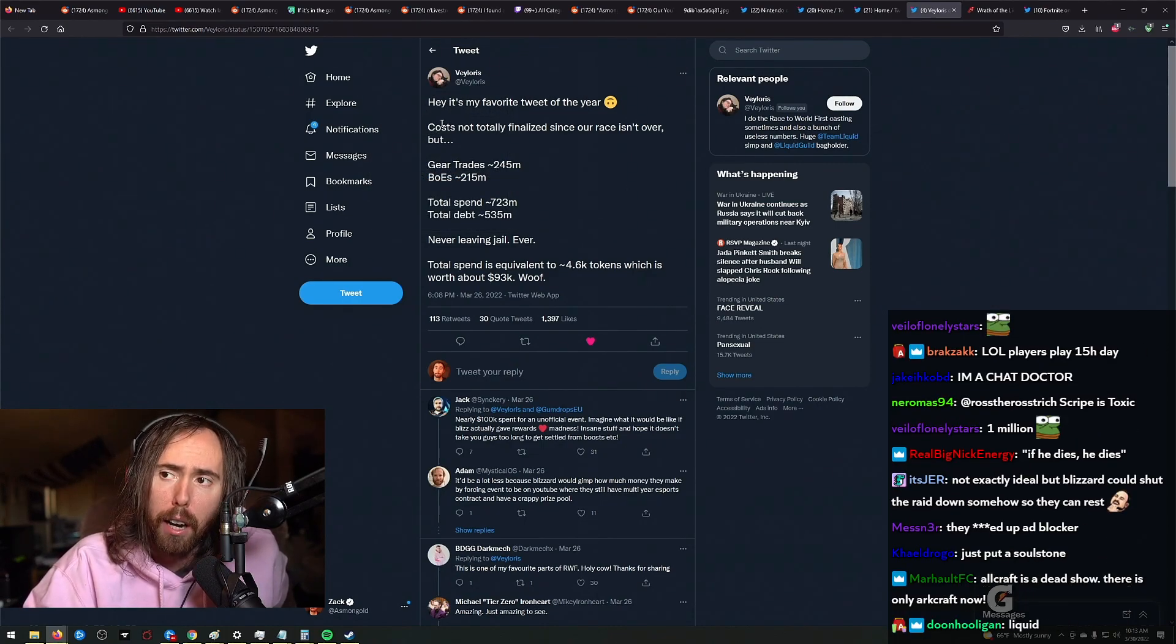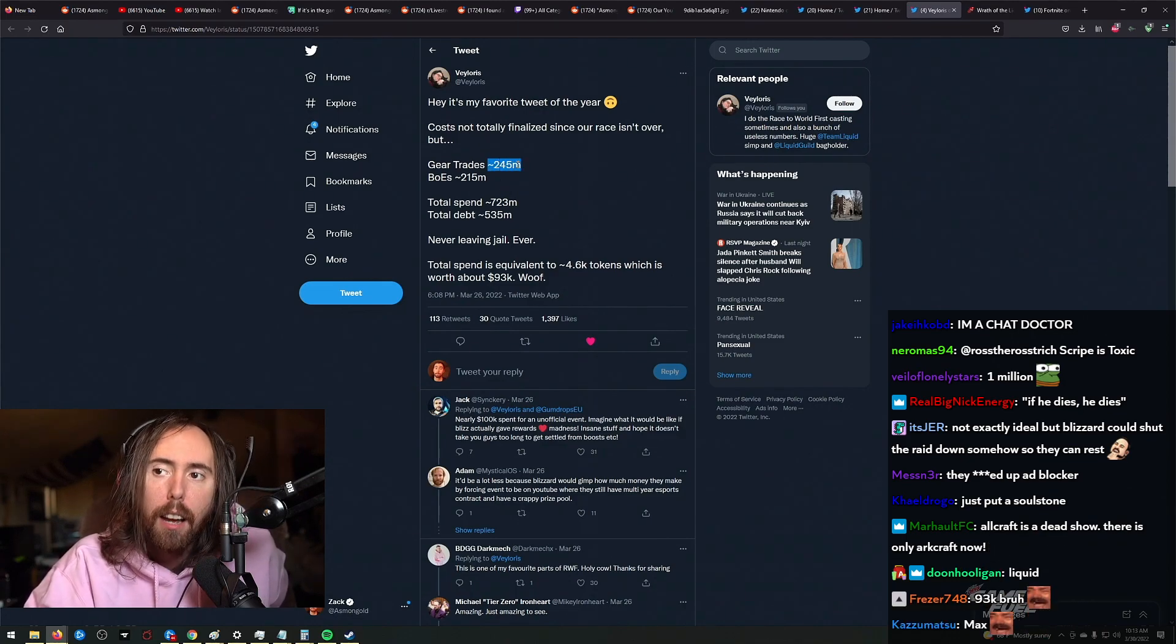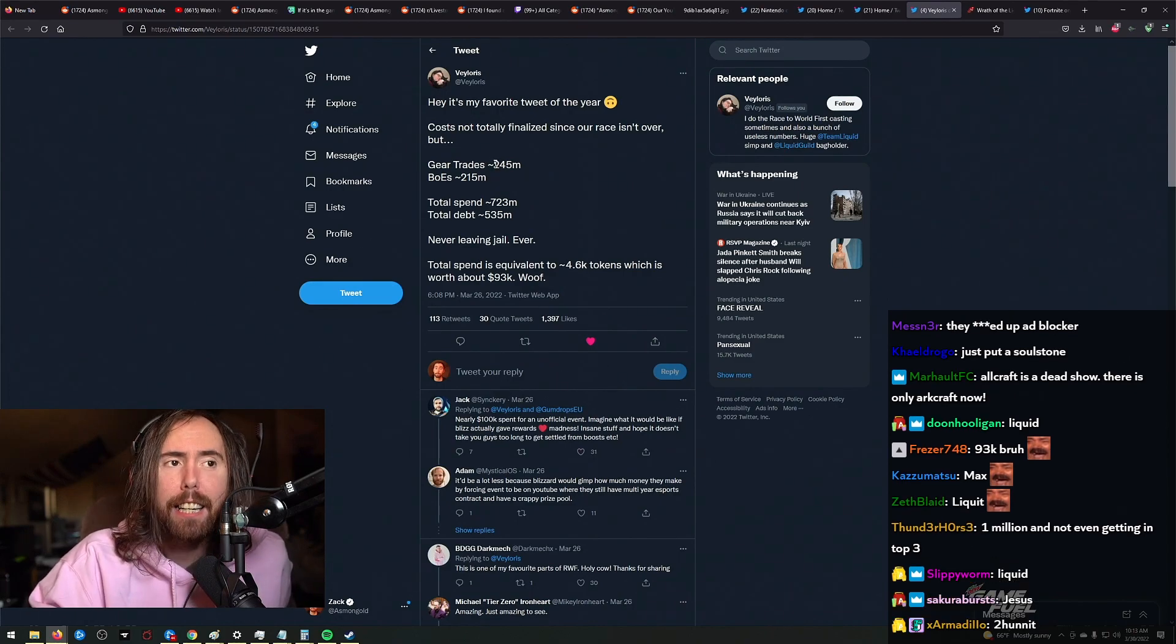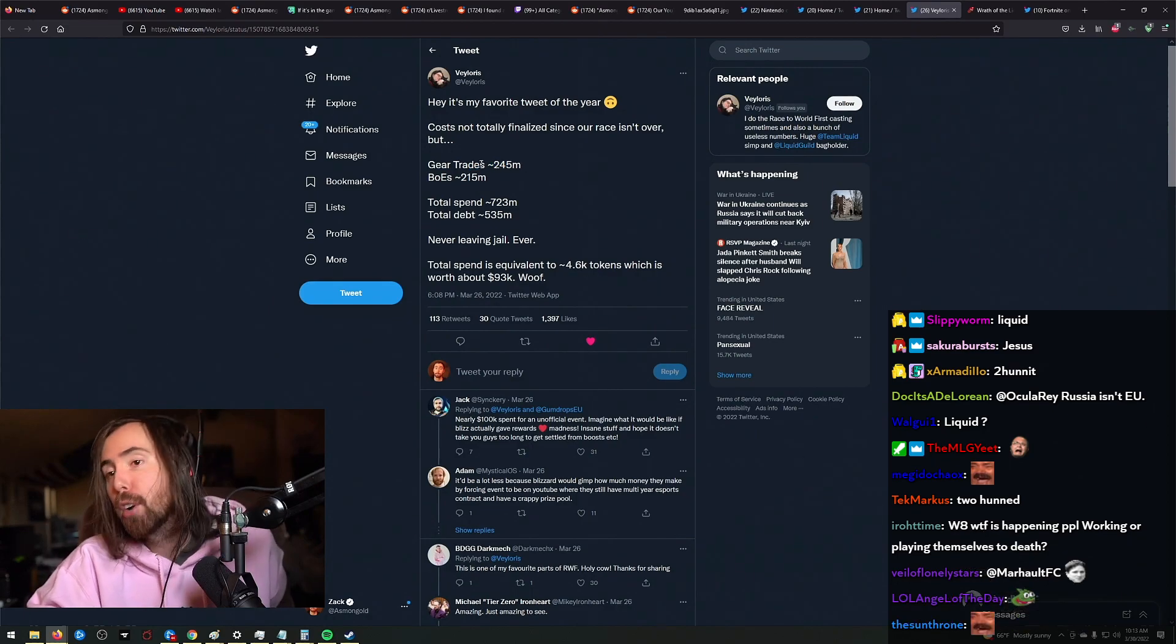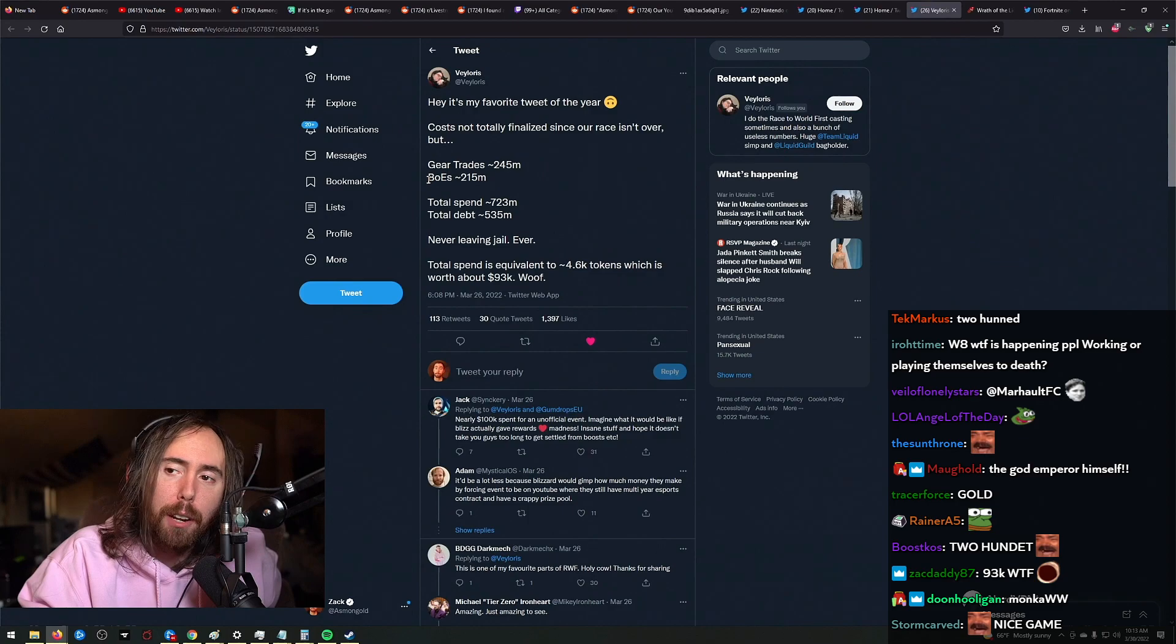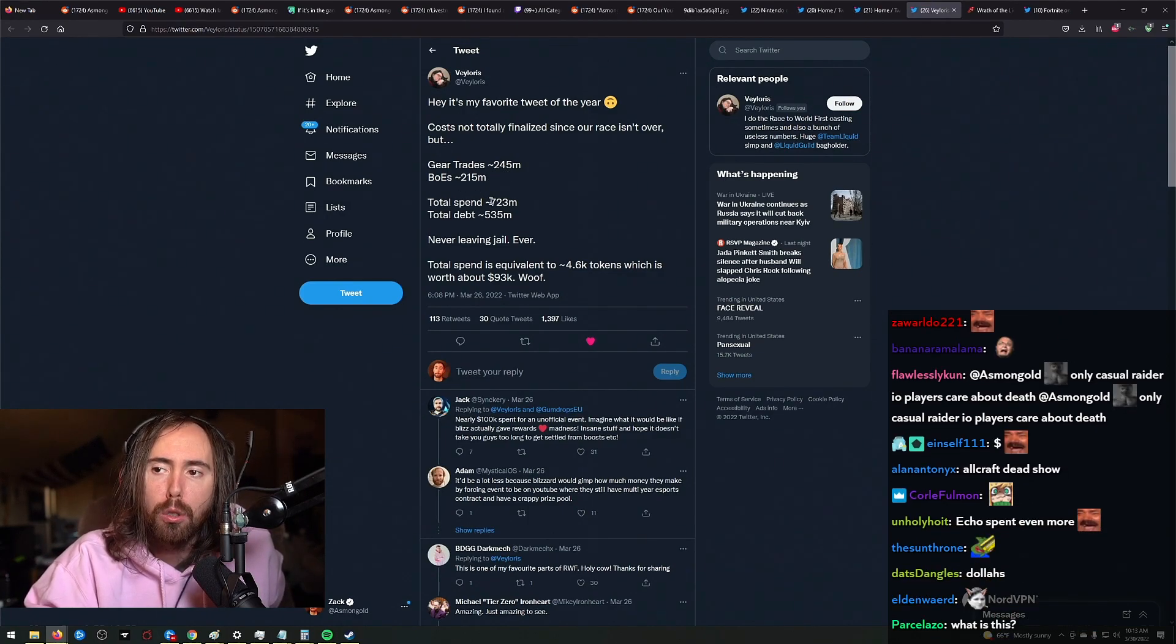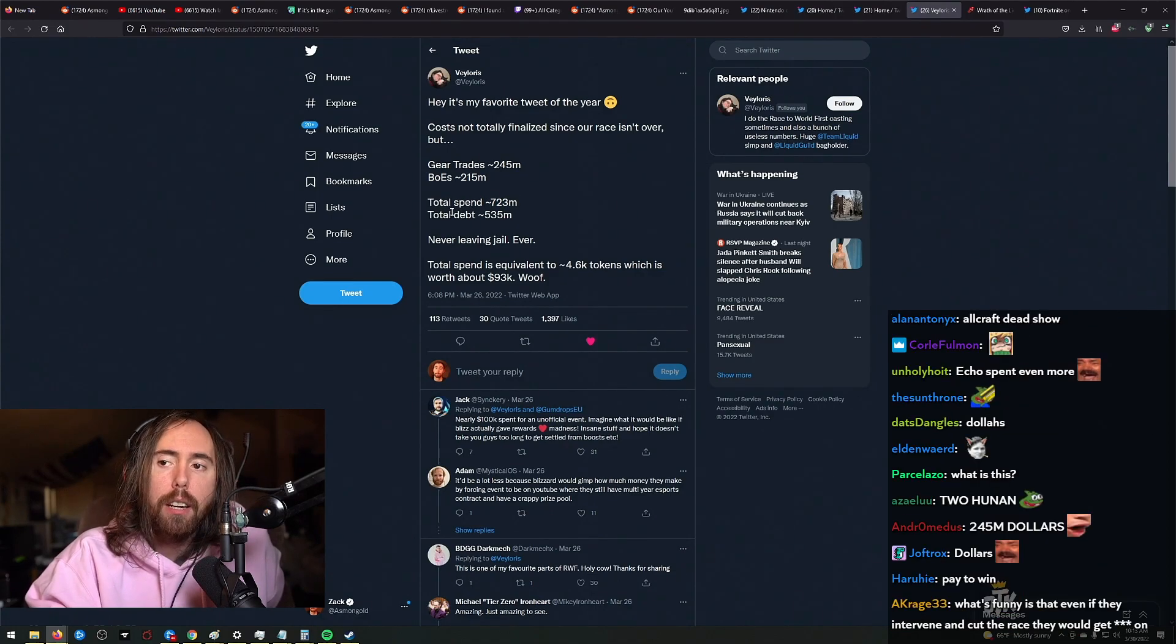Costs not totally finalized since the race isn't over, but GearTrades, 200 and 40 fucking 5 million dollars. Gold, right? BOE, what's the difference? BOE's 215. So we're talking about just the two of these right here. Total spend, 723 million dollars.